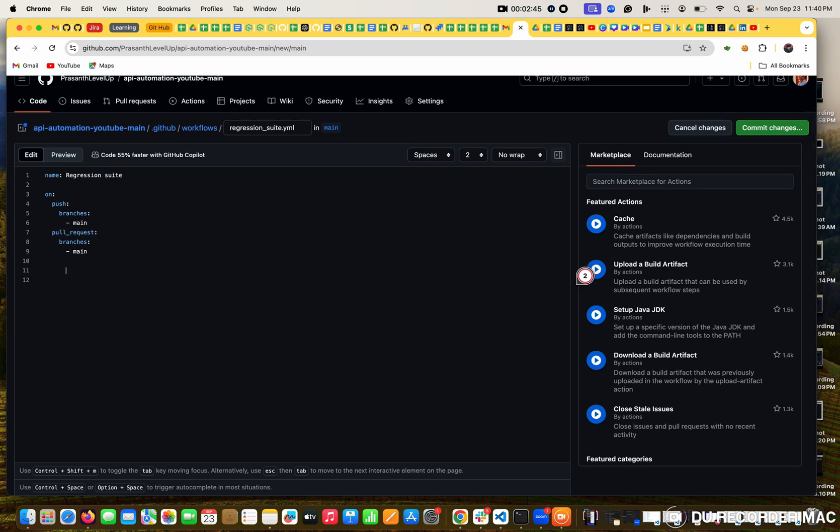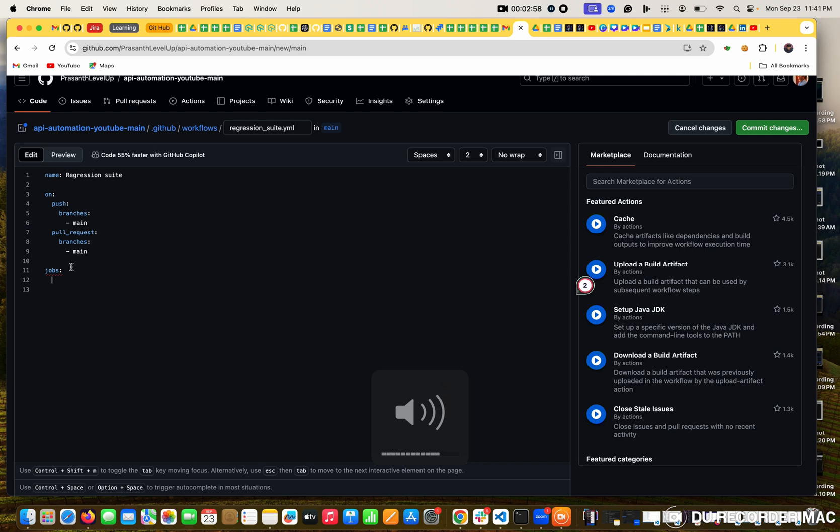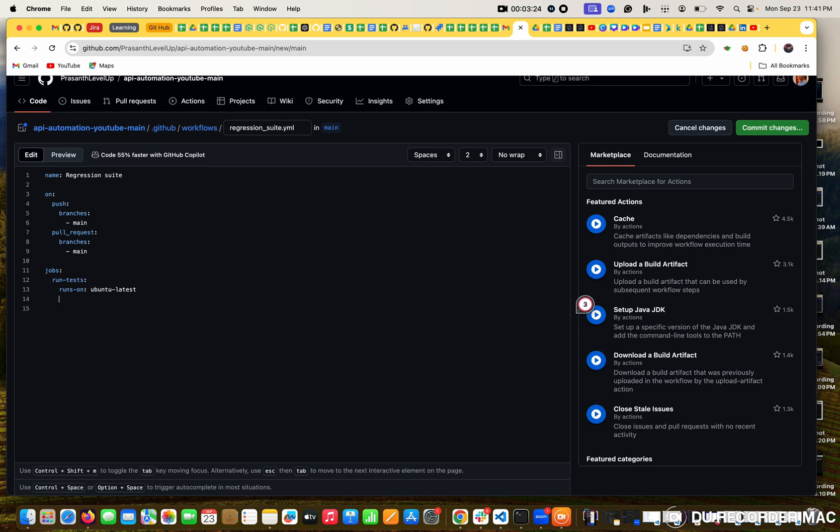Right now we are coming to our job. What job we want to do. In the jobs I want to mention what I want to do, I want to run tests. Under the test I want to select where I want to run. We need to select the windows, so generally we will give Ubuntu, the latest one. We don't know which version it is, so it's better the latest command will trigger the latest one. In the jobs we come to the steps.